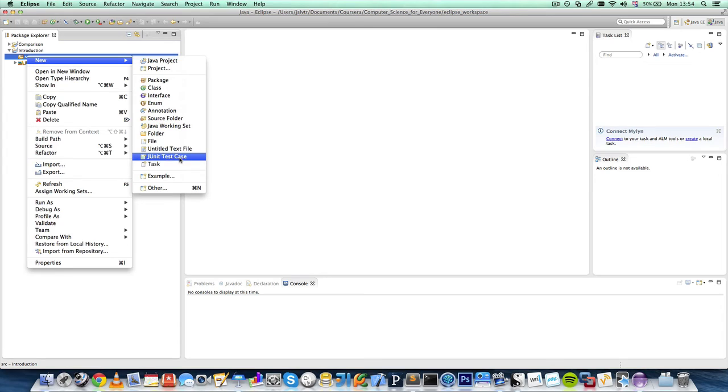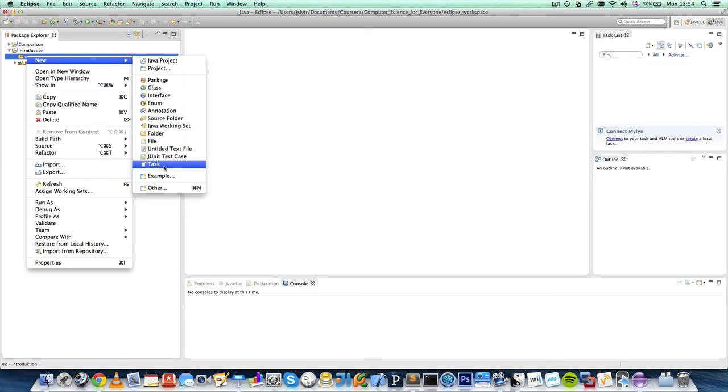And JUnit test case, you don't have to worry about that. It's used for testing your Java programs. Tasks. Eclipse has a built-in task manager, which you can use, although I haven't used it. Well, I have used it, but not very much.